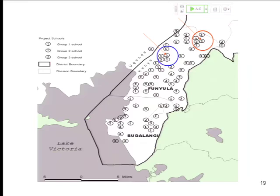With cross-school externalities, we use that variation to our advantage: if you happen to be surrounded by lots of group one schools, are you healthier the next year? That's the question — we're extending the externality question beyond the school to the local area. Funiula is a little more densely populated and a bit richer; more of it is close to the lake with fishing communities.